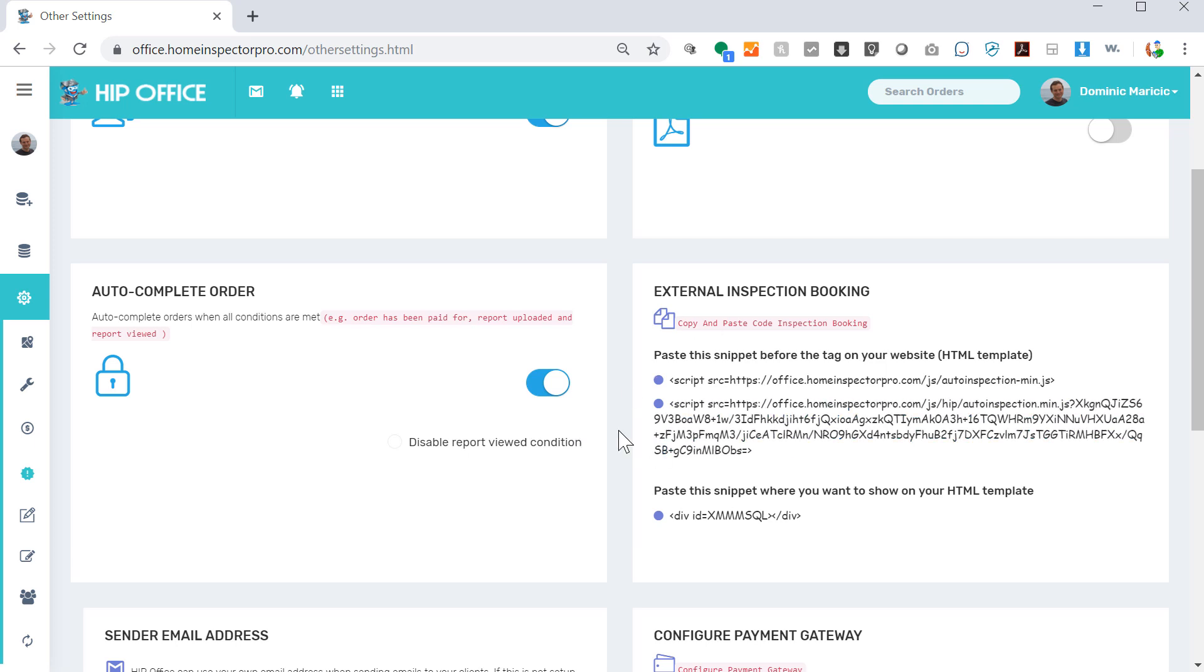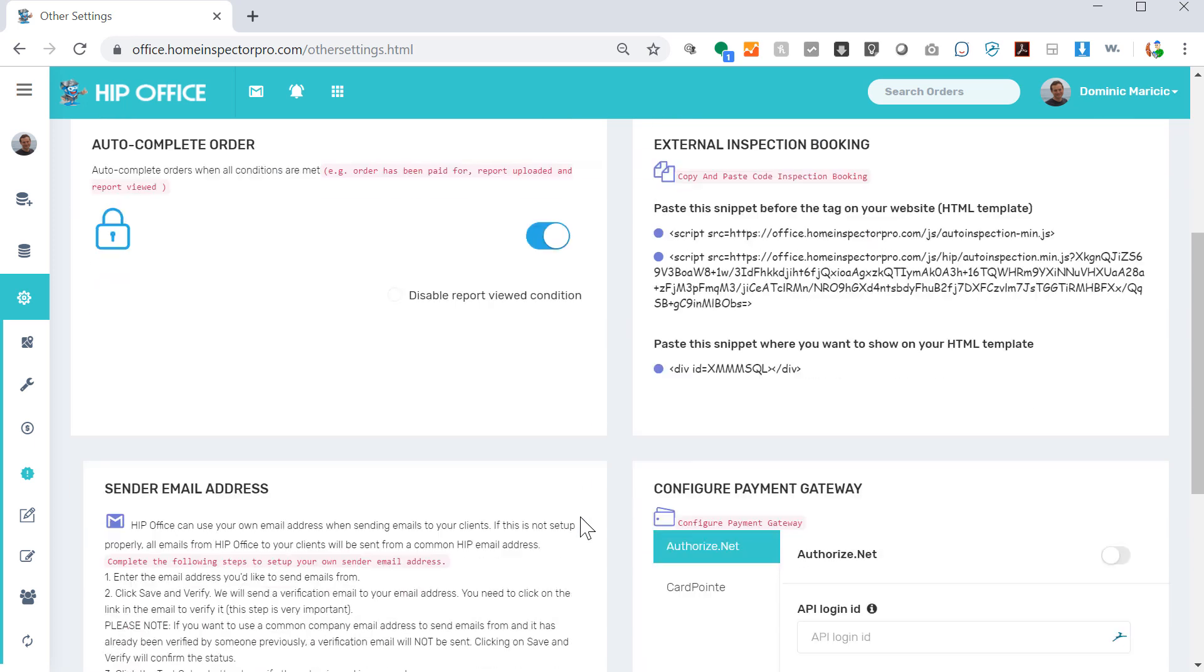External inspection booking. This is the code that you would add to a page in your website to allow people to book their inspection directly from your site.